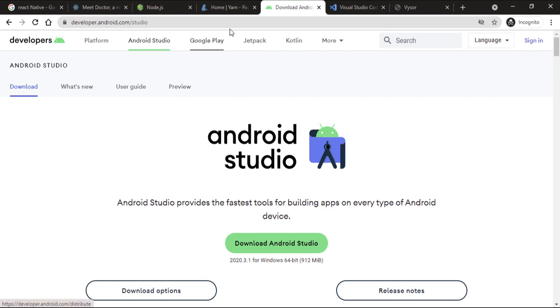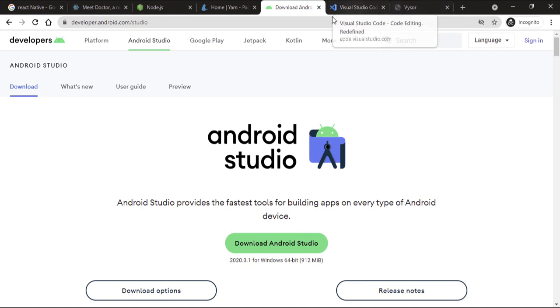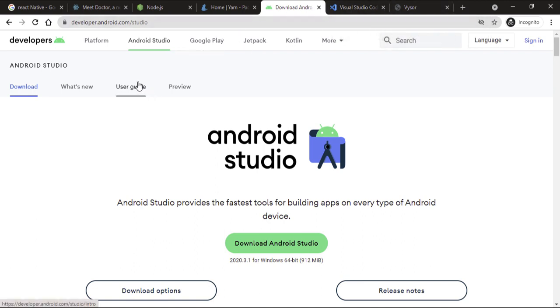In this one, you're going to be installing the JDK, Android Studio, and everything that is needed to make sure that you can create a React Native app on Windows.